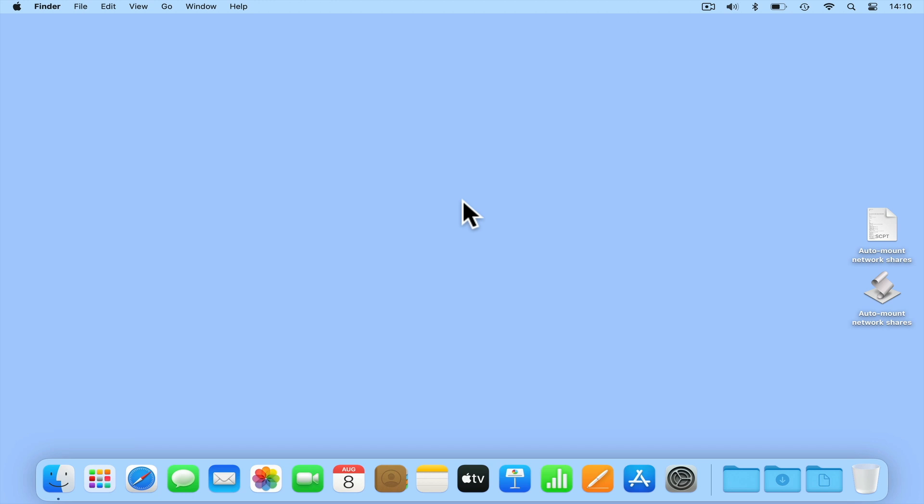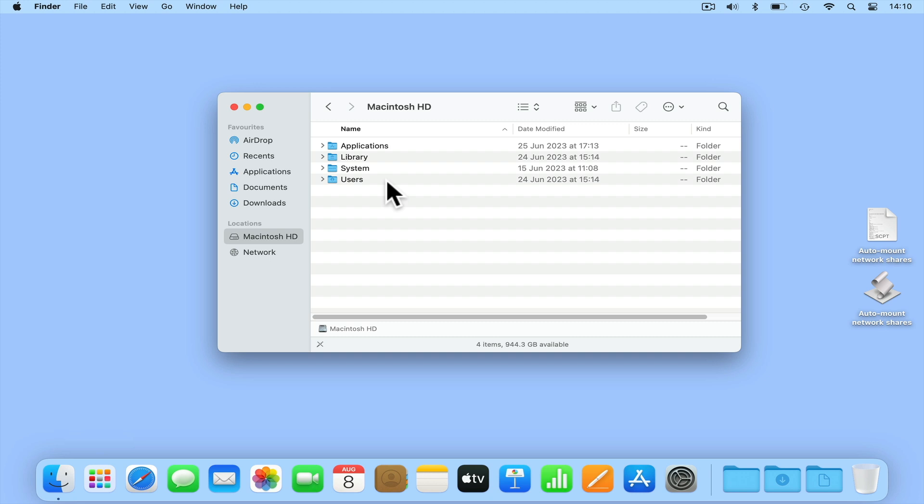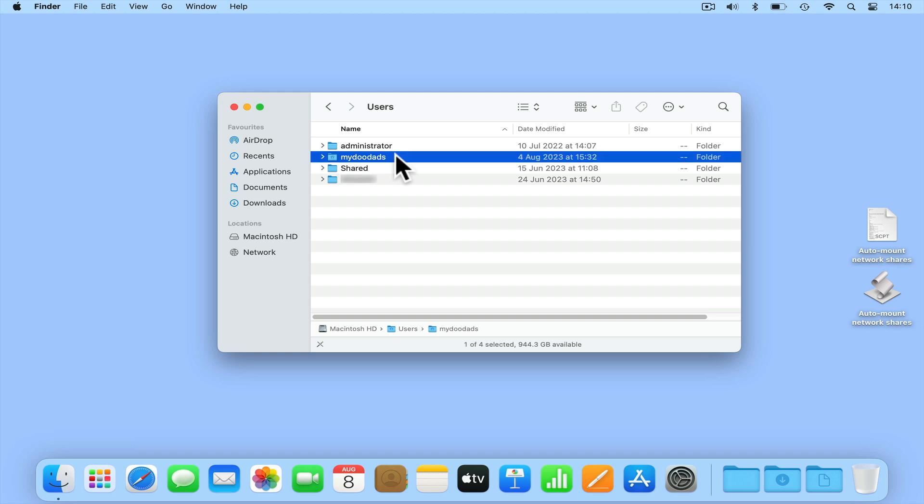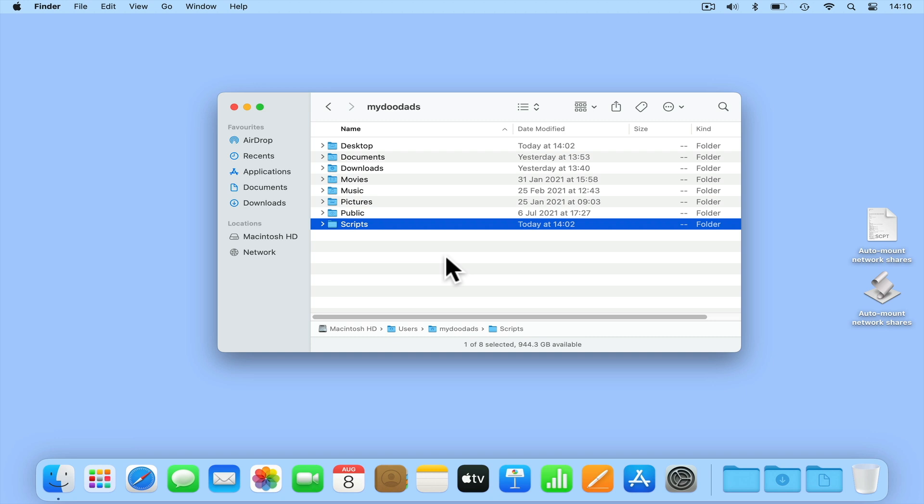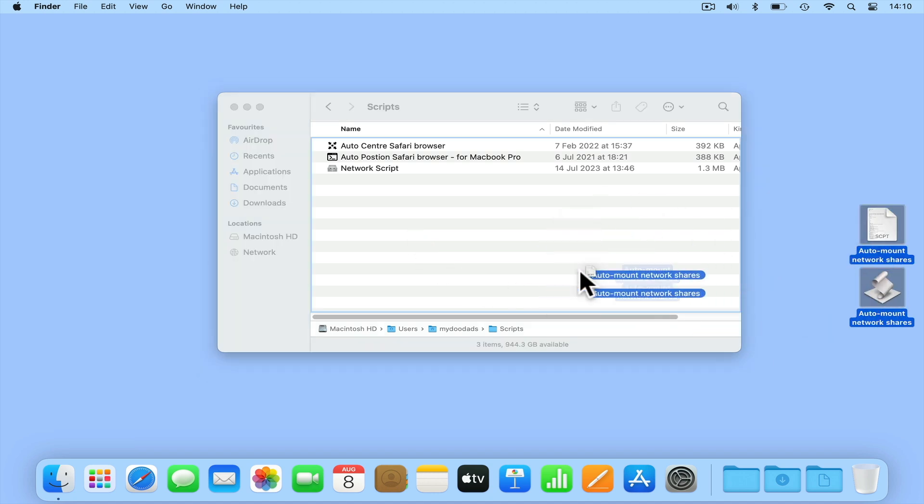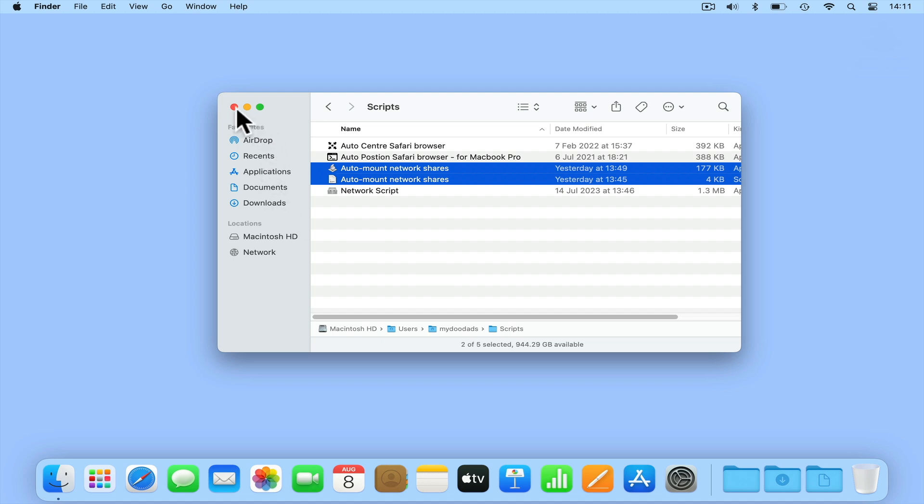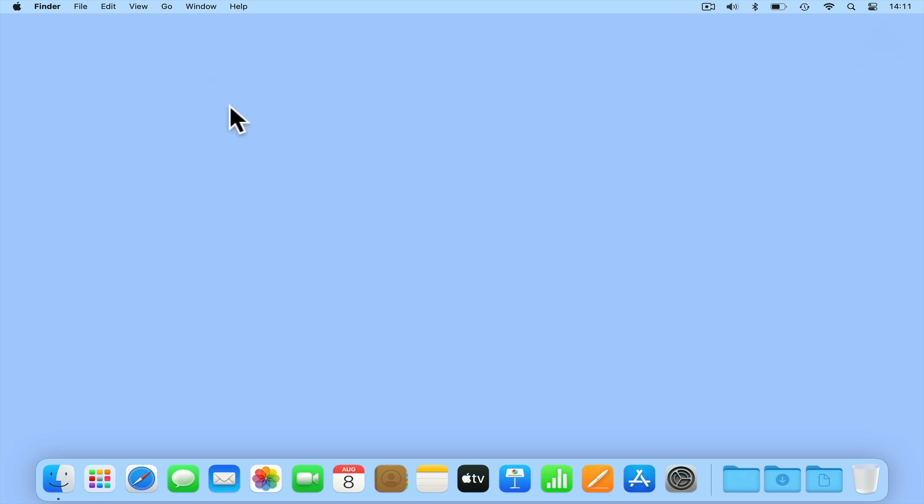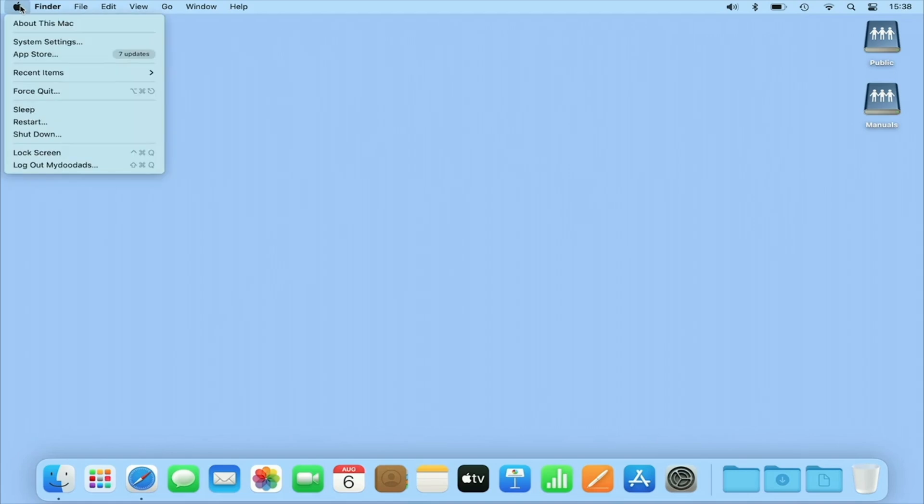If we open Finder and from the sidebar choose Macintosh HD, we will find listed a folder called users. If we open this folder, we will find all of the local user profiles created on this computer. When we select the profile we are currently working in, we will see a list of the default folders for our user profile. It is here that we have created a folder called scripts, which is where we like to keep any scripts or applications that we have created. Let's sign out of our computer and sign back in again to confirm that our application works.